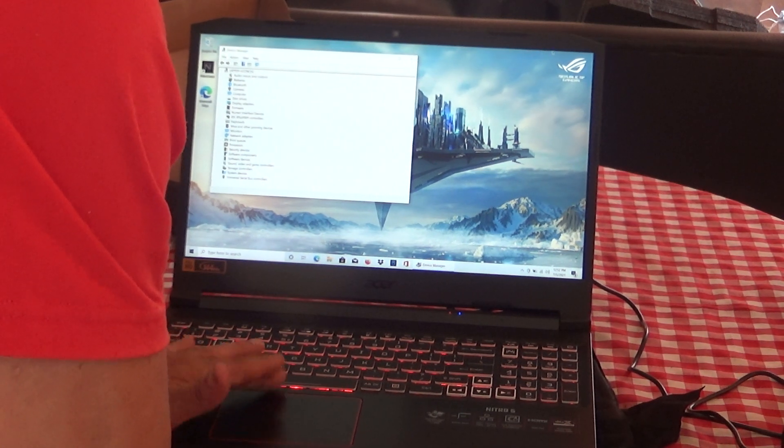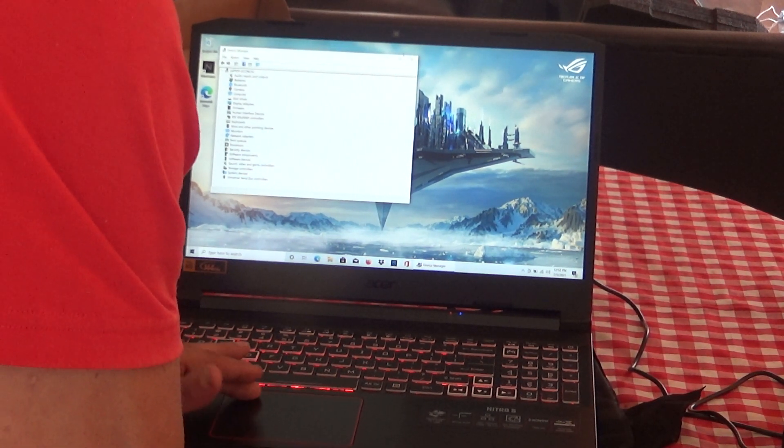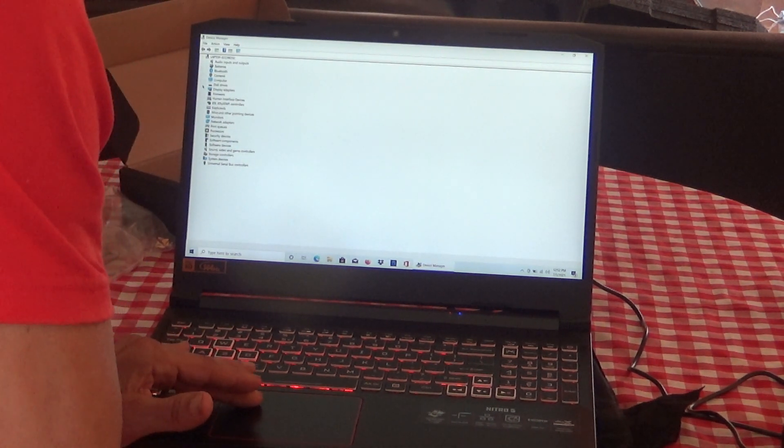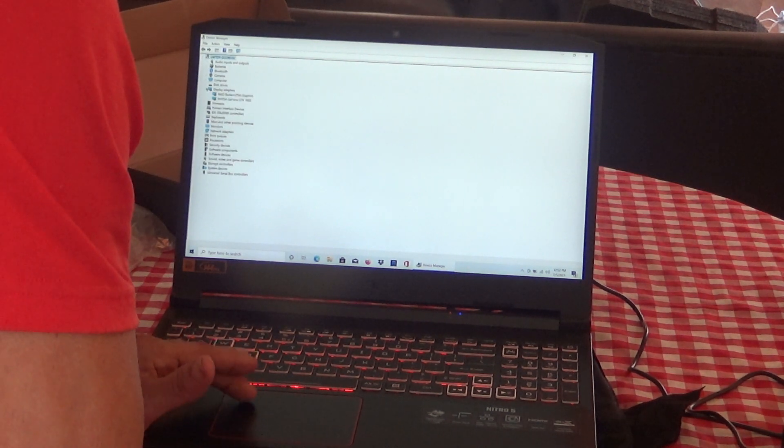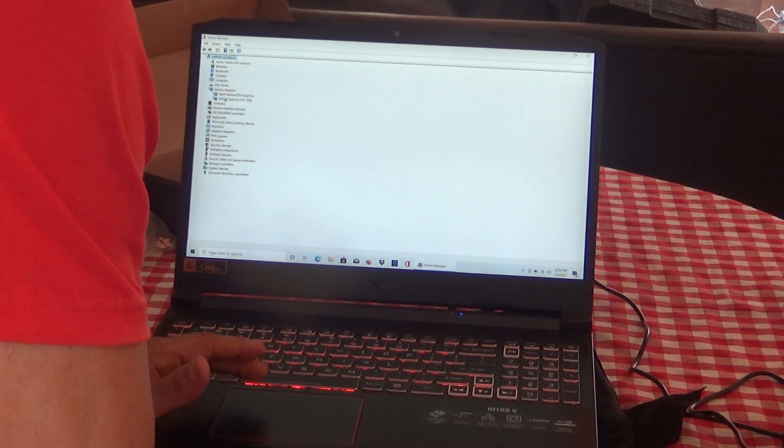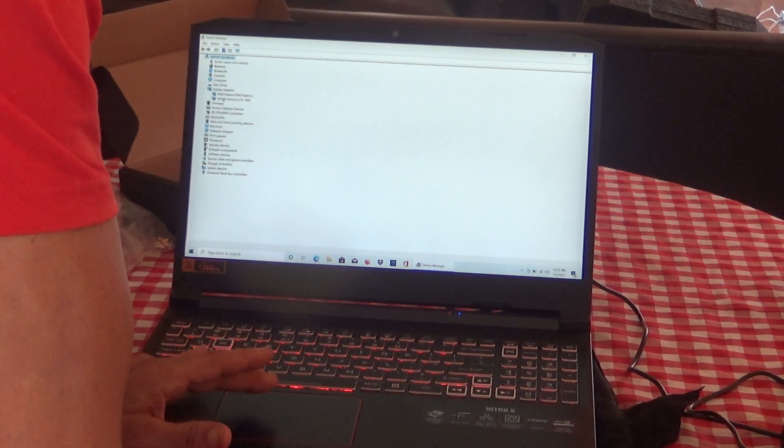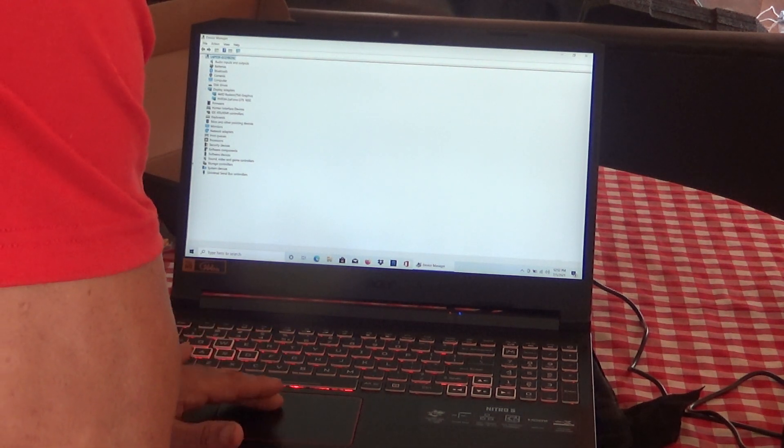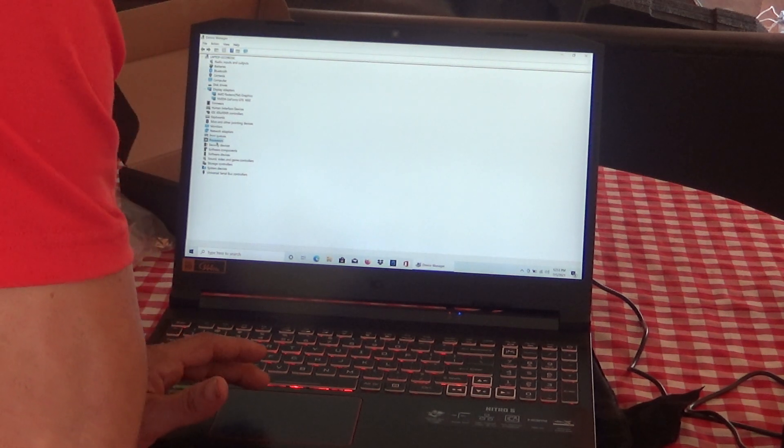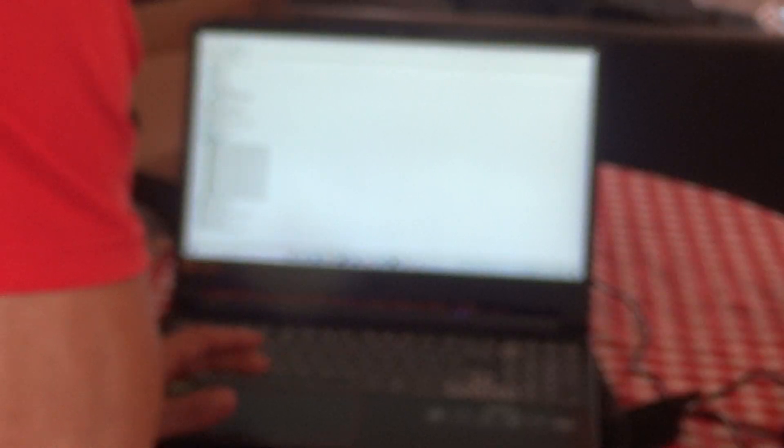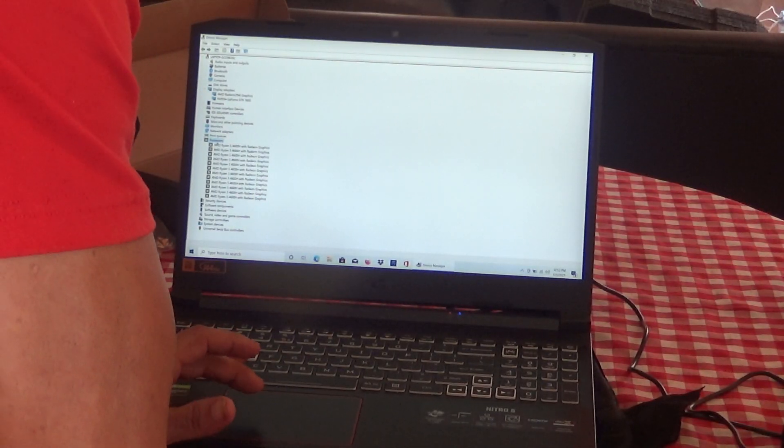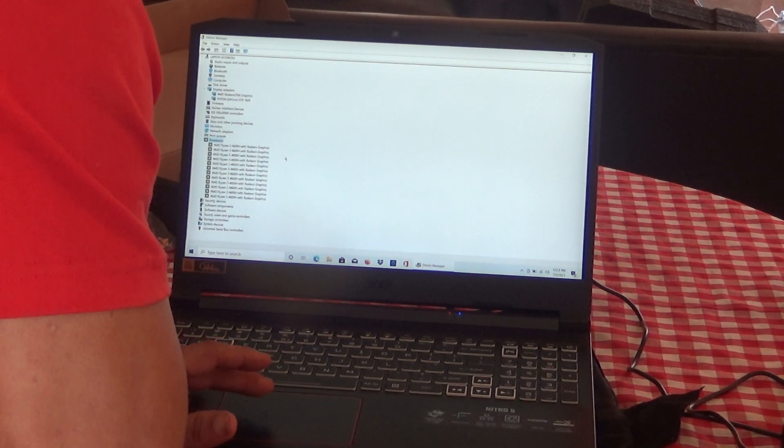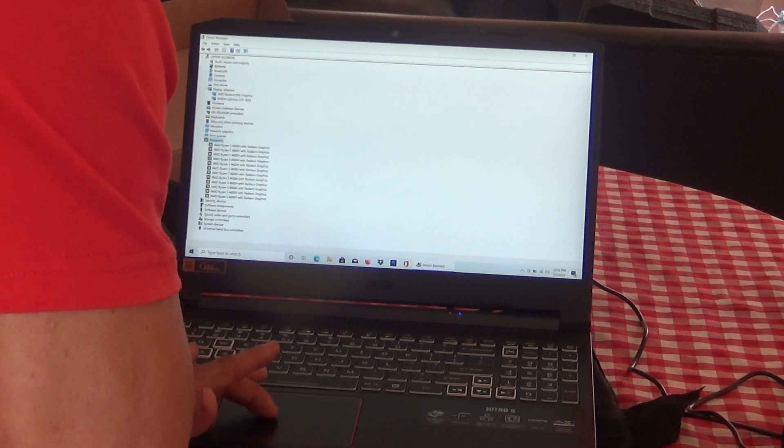Let's open up the screen a little bit. Find the cursor, there it is. Let's see what we got in here for display adapters. Right there, we got our NVIDIA GeForce GTX 1650 processors. Ryzen 5 4600H, 6-core processor. Everything is all set up in there.